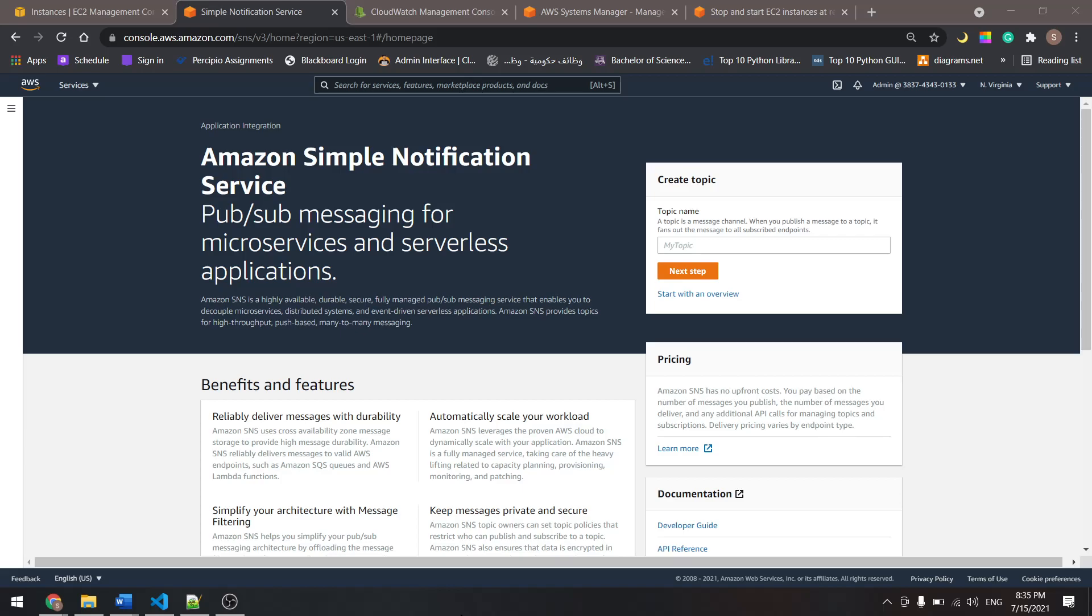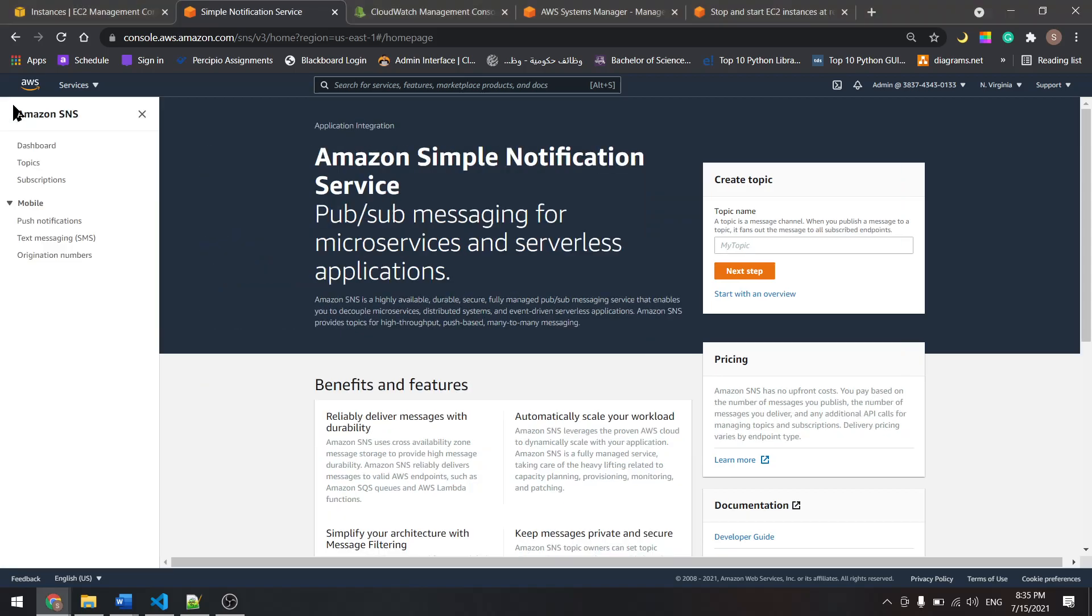In this tutorial, we will see how to work with SNS to send an email if an instance is terminated.